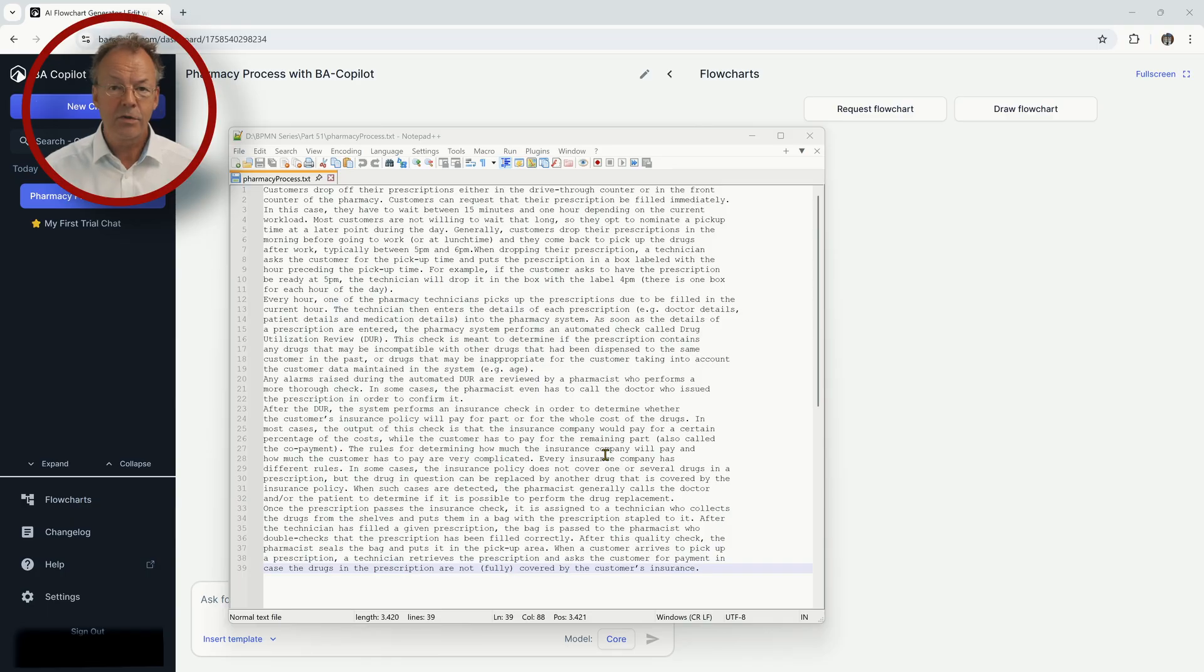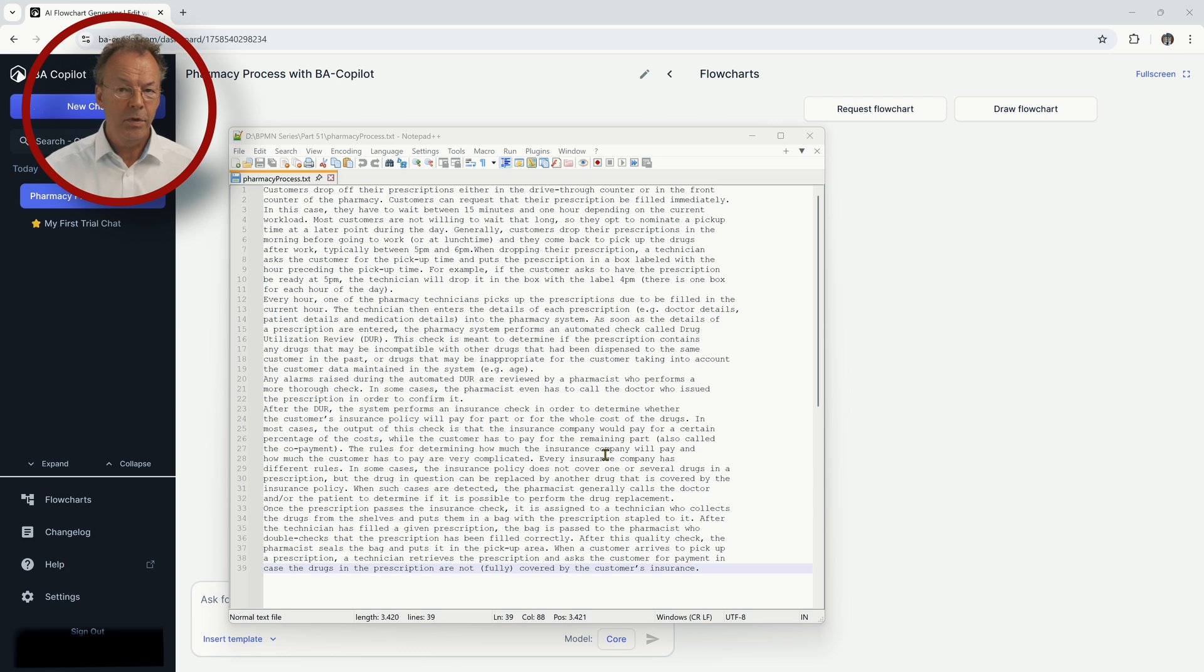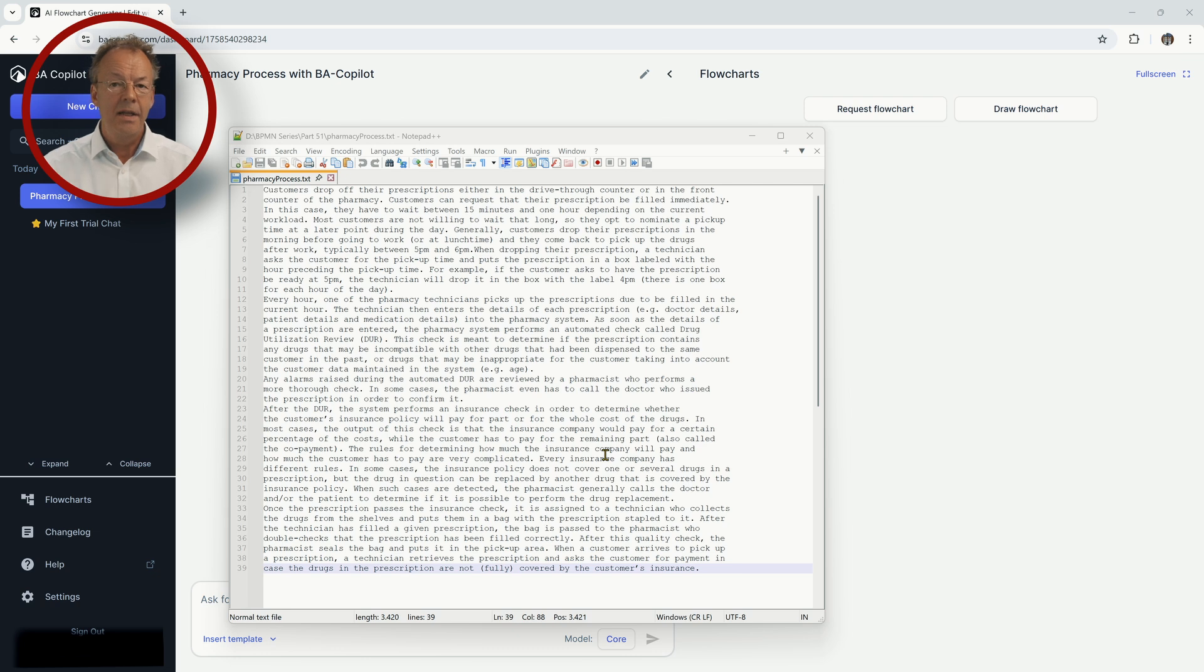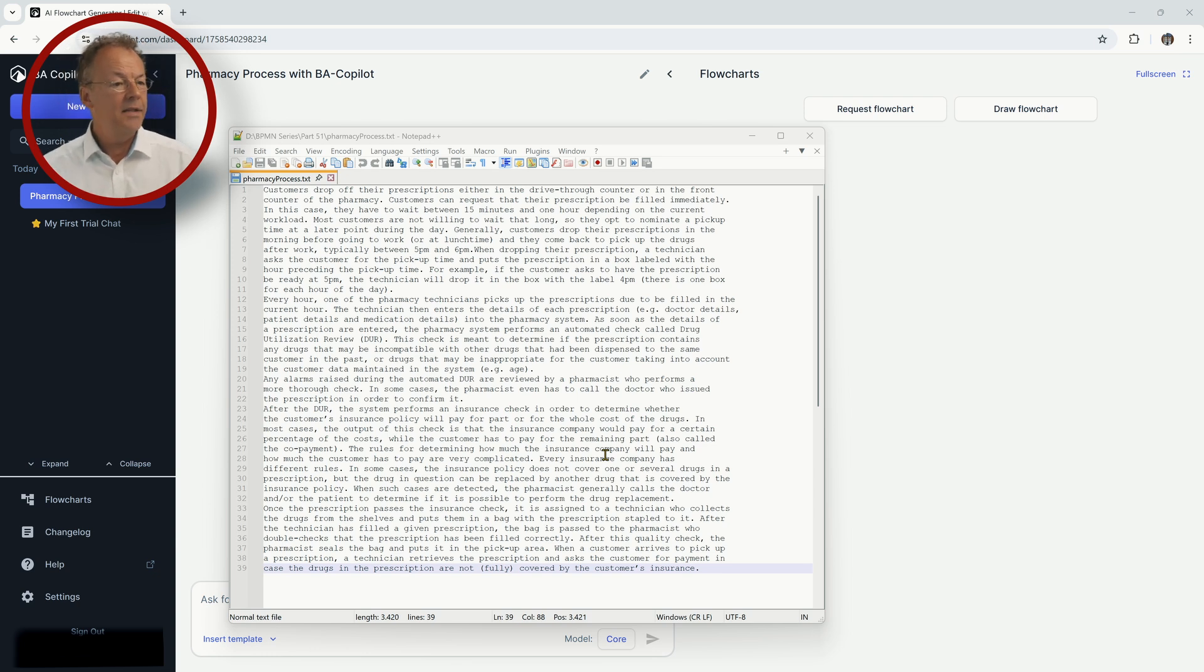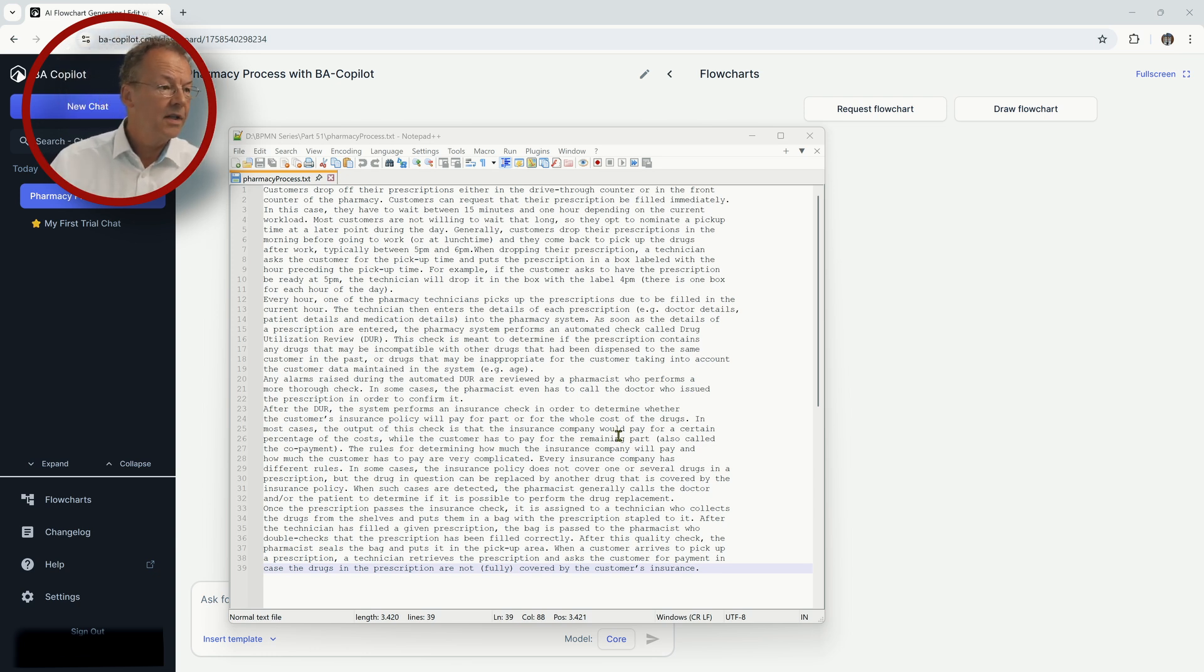This is the description of the business process. If you want to read it, just stop the video here and read it all in full. I'll put a link to the book where this business process description is from in the description below. And the process goes like this.